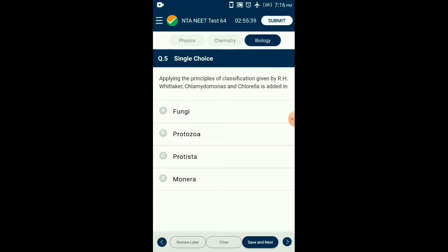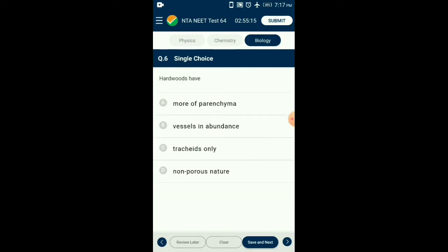Question number five: Applying the principles of classification given by Whittaker, Chlamydomonas and Chlorella are placed in the kingdom Protista as they both follow the definition of a protista — they are unicellular eukaryotes. So the answer is option C: Protista. Question number six: Hardwood is the name of the dicot wood which possesses abundant vessels and is also called porous wood.